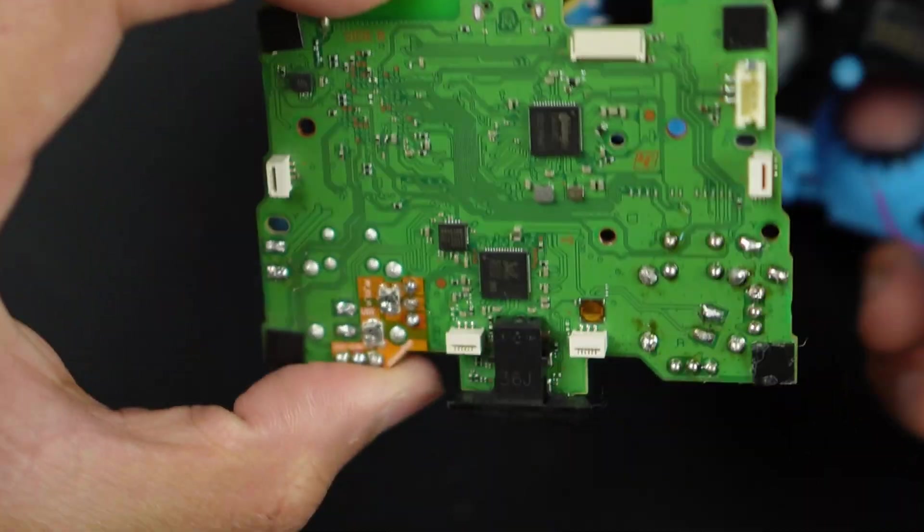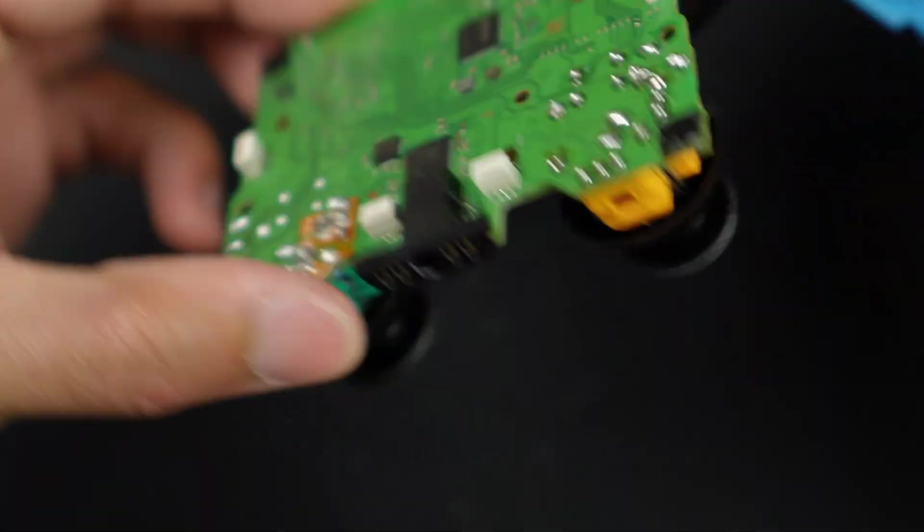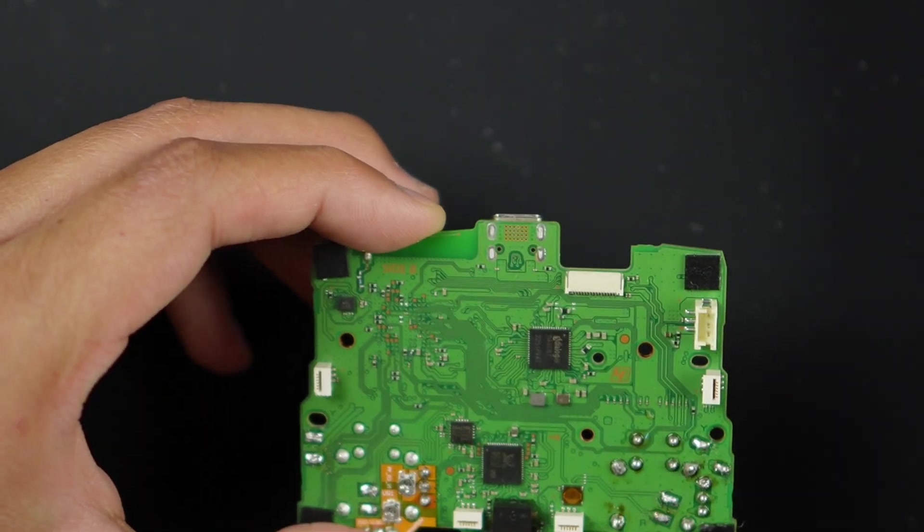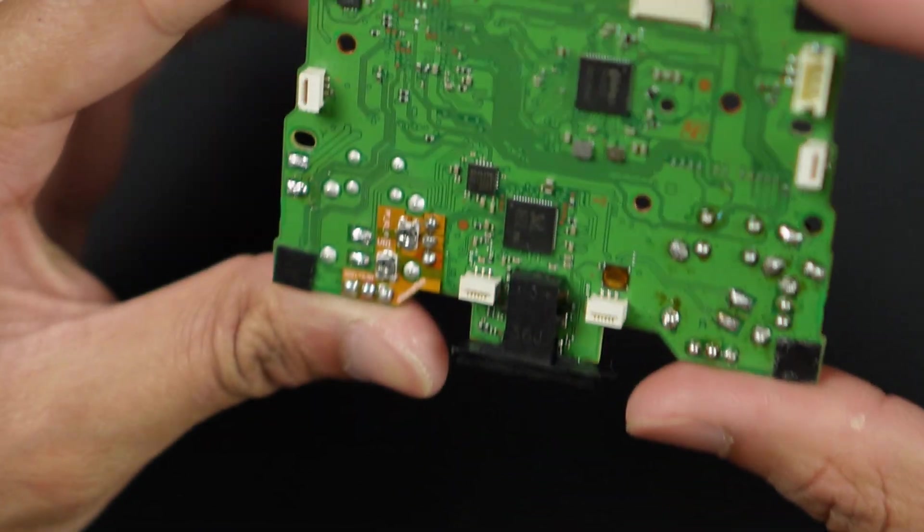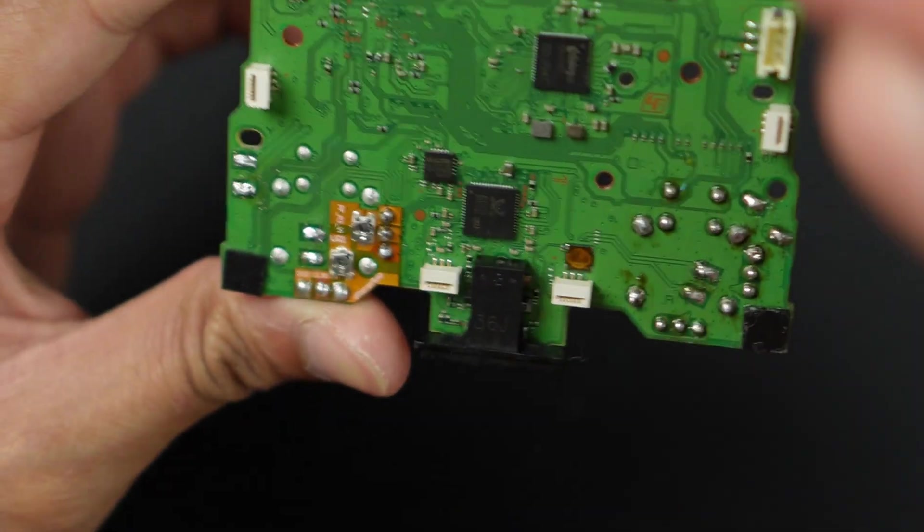Now I'm going to take this entire motherboard away from this controller and leave that to the side. Here we have our motherboard. All the fun begins right here.